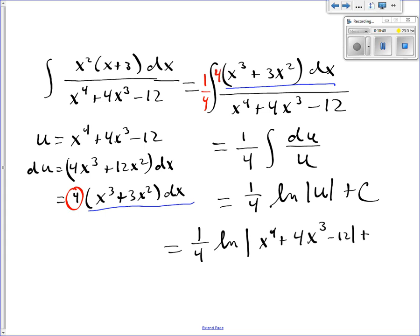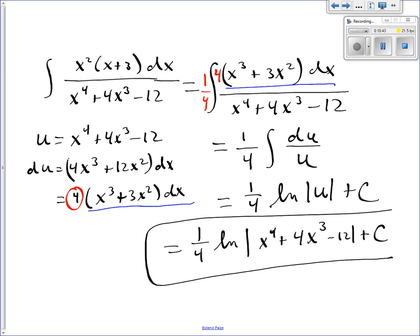So sometimes with these logarithmic integrals, the u and the du are more obvious than others. But as long as you have all of the variables that you need, you can usually multiply by an appropriate number to make the numerator be du and the denominator be u, and then you can integrate. This is certainly the most complicated problem you would run into. That concludes this section.